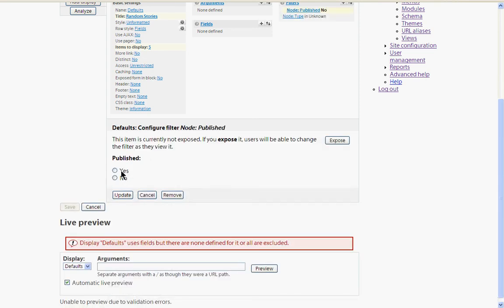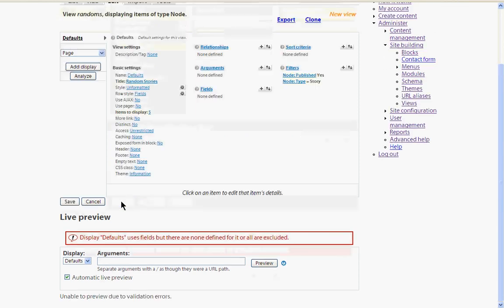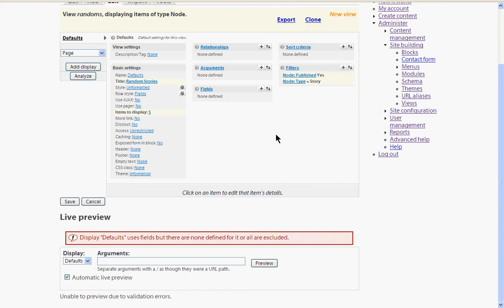And the second one is to pick the type of the node. Right, so we only want published stories obviously. So let's select that. And we only want nodes of the type story. Okay, so that's now selected our content for us.